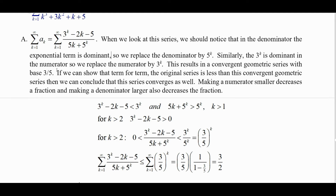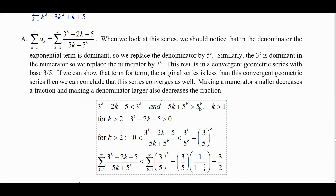We have to get the inequalities going the right way. If you make a numerator smaller, that makes the fraction smaller; if you make the denominator bigger, that makes the fraction smaller — for positive fractions. In the top, 3^k minus 2k minus 5 is less than 3^k, because we're subtracting positive quantities from 3^k. In the bottom, 5k plus 5^k is greater than 5^k, since 5k is positive.